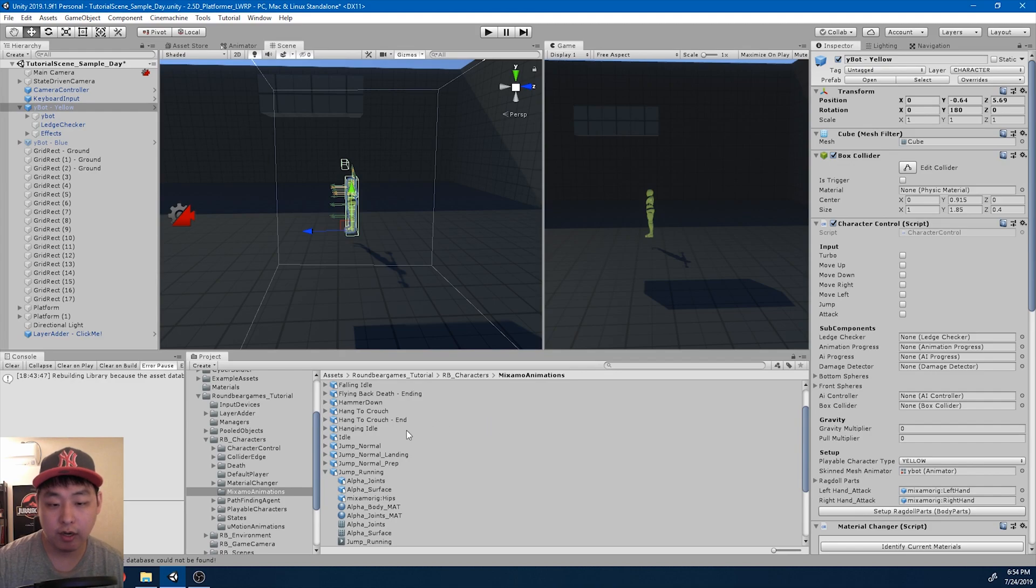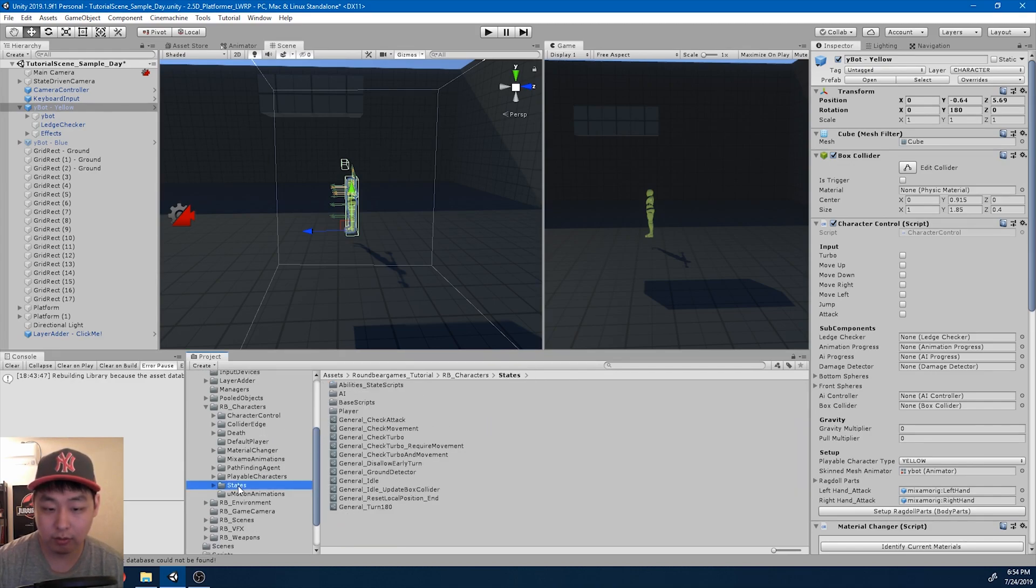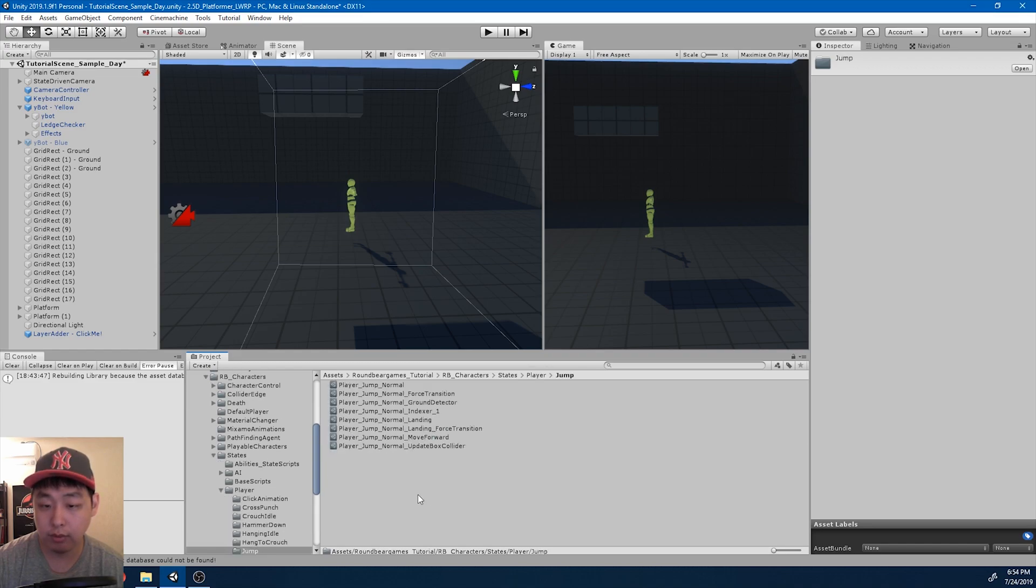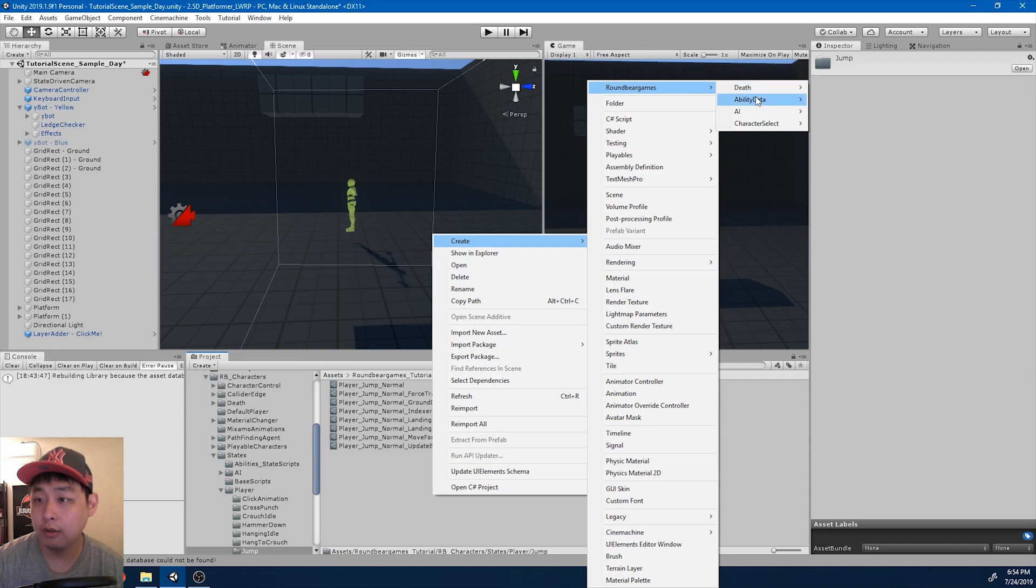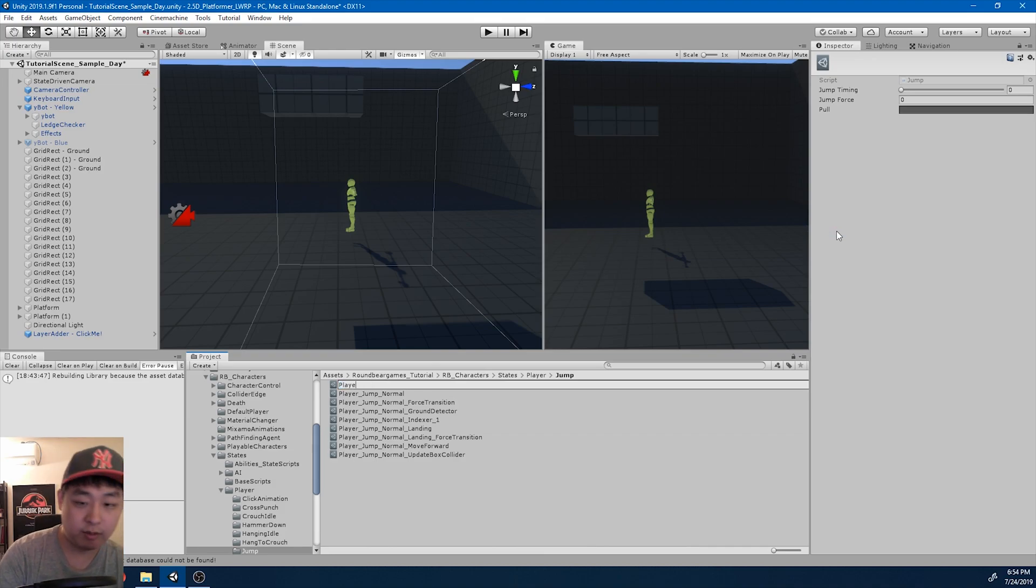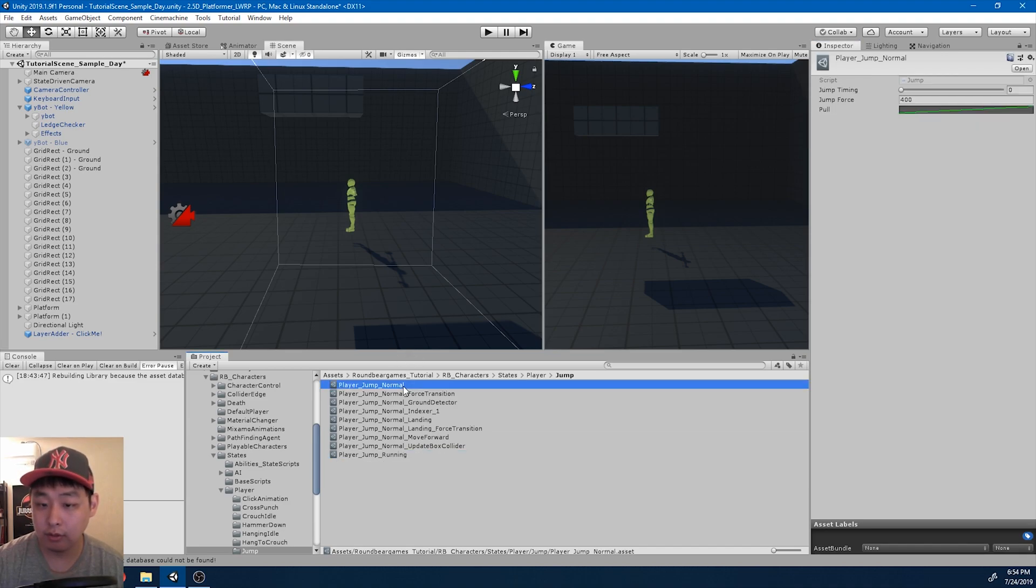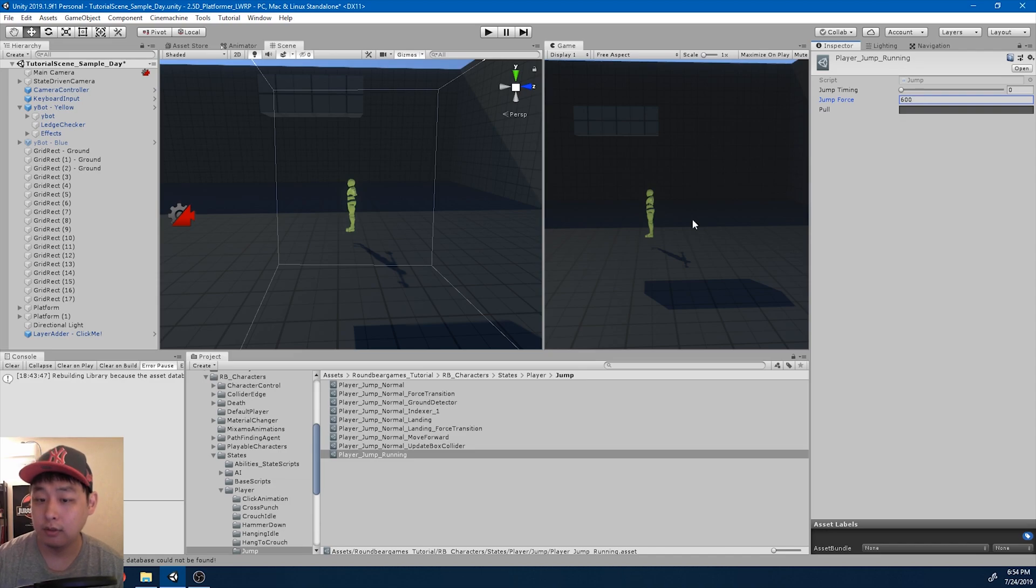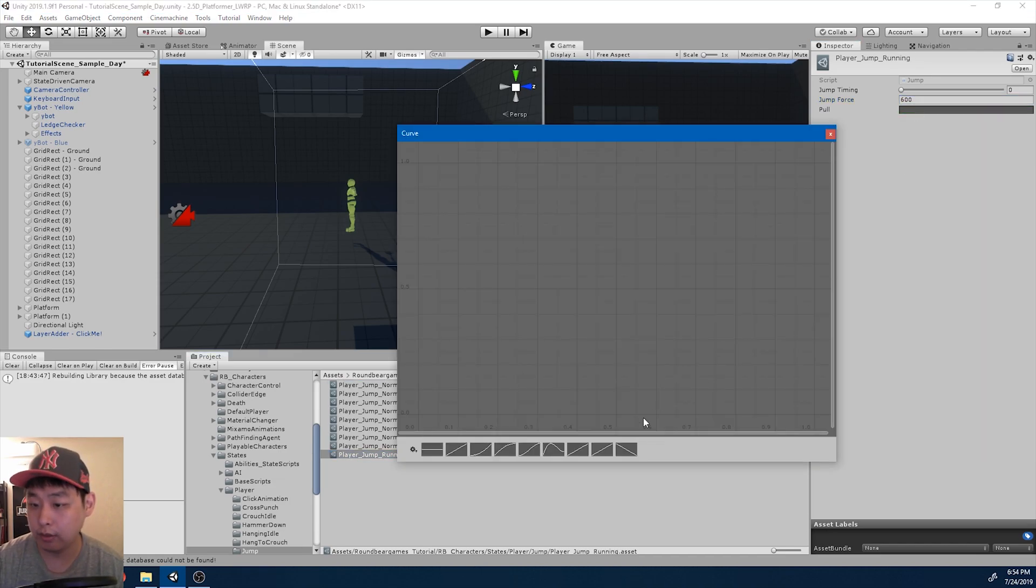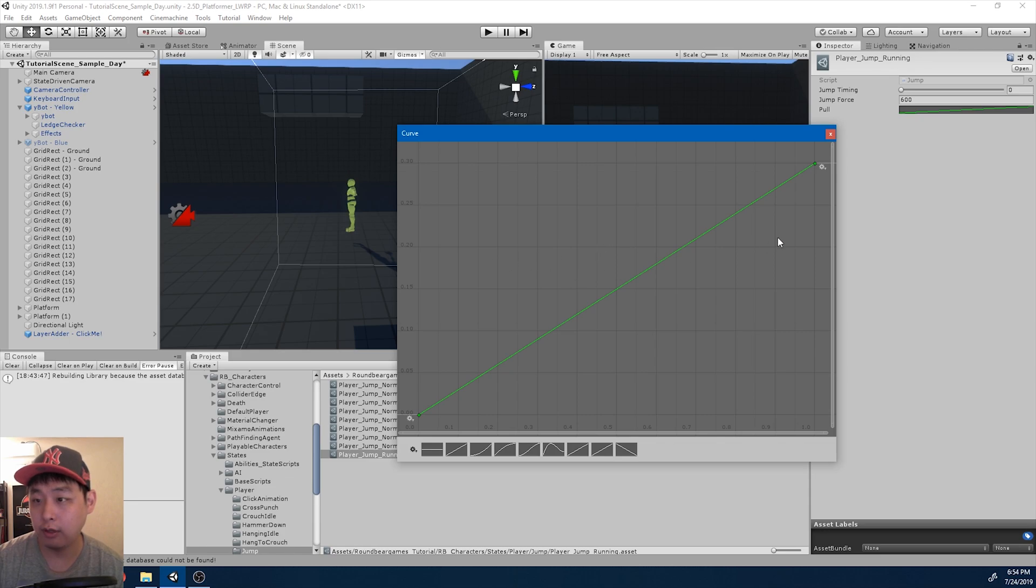We want the character to actually jump. So I'm going to go into the states player jump. I'm going to create a jump ability. We created that long time ago. Here it is, jump. I'll name it player jump running. Jump timing is going to be zero, meaning as soon as you go into this animation, the character is going to jump. And jump normal force is 400. I'll try 600. And the pull will be a gradual increase. Okay, this looks good for now. So we're going from 0 to 30 percent.